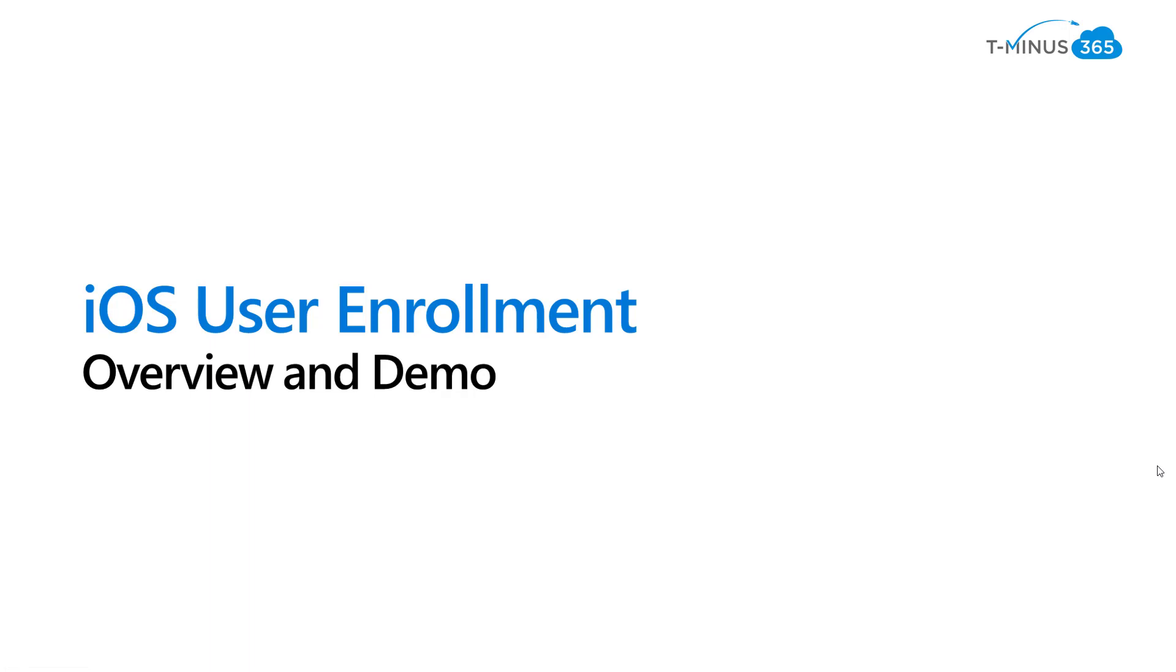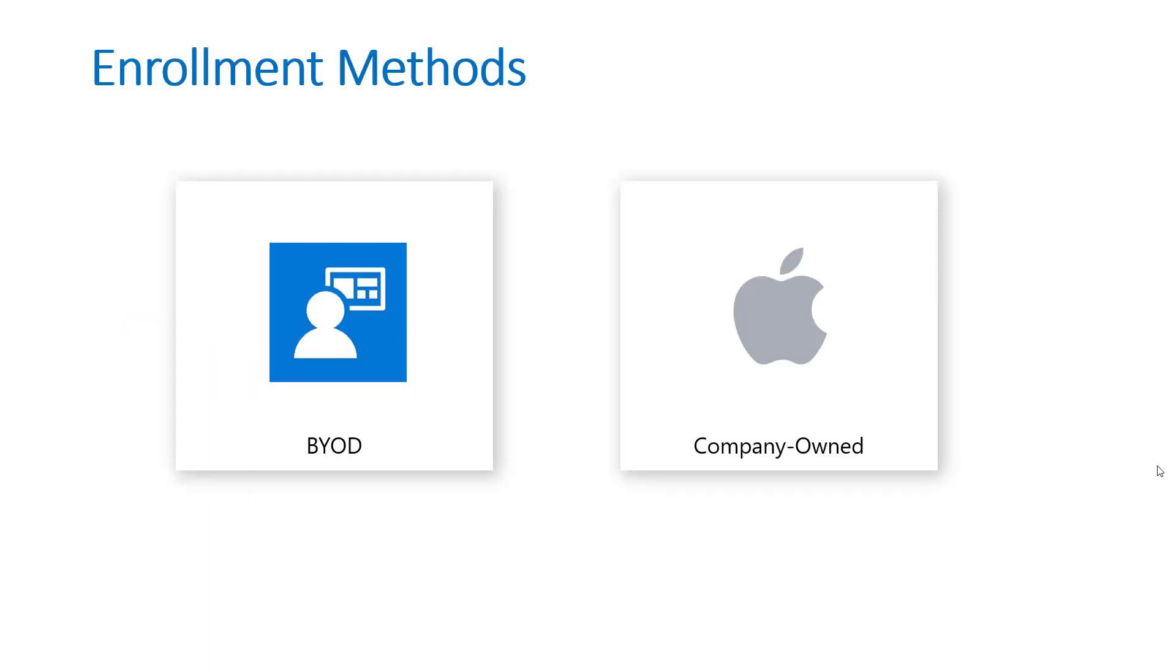I create a lot of content for MSPs, and today I'm going to be showing you how to enroll iOS devices into Microsoft Intune using the new User Enrollment Method. In this video, I'm going to be going over a high level overview of what User Enrollment entails, and then I'll be showing you the end user enrollment and the admin demo to show you all the settings that you need to configure for this to actually work.